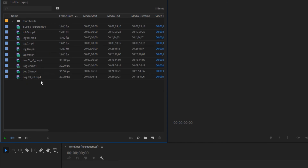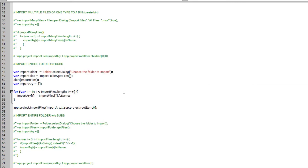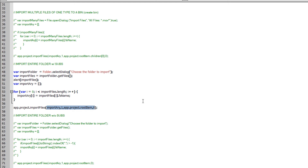It imports everything that was in that folder including the subfolder. The code from here is all the same: we create the import array, loop through the importFiles array, add .fsName on each item and push it to the import array, and then run importFiles directly to the root of the project.